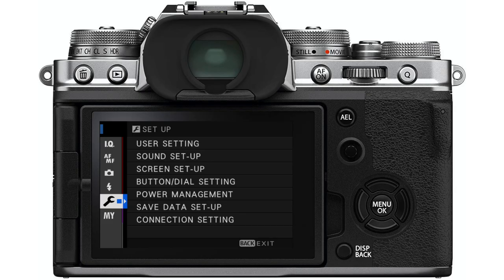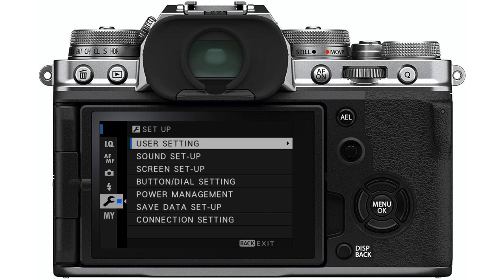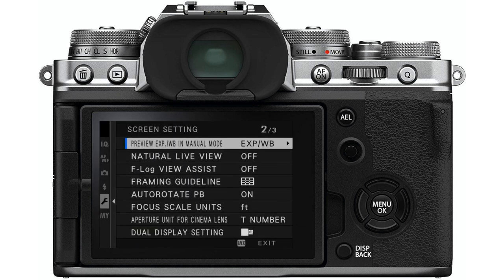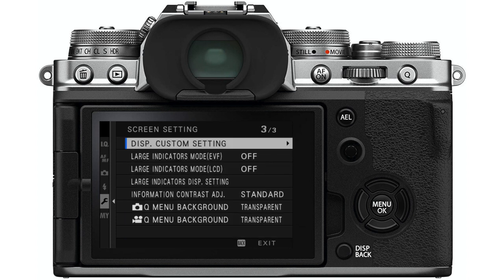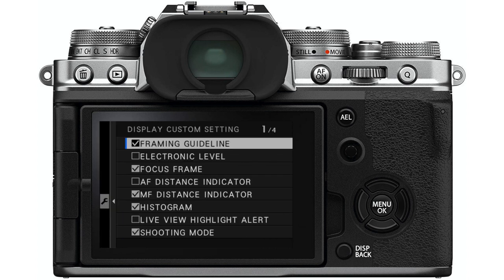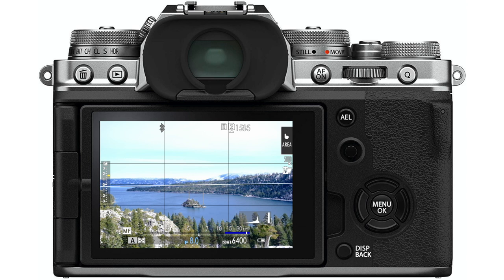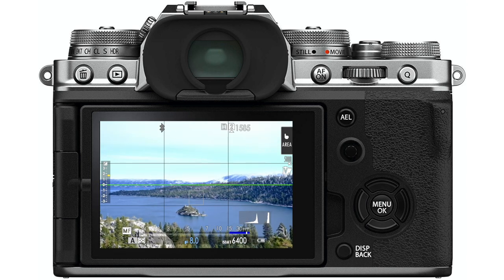There are two ways to set up the Live View Highlight Alert, and the first one is how I had my camera set up for years. Go into the setup menu, screen setup, display custom setting, and then put a checkmark next to Live View Highlight Alert. You will always get this warning in shooting mode when you have overexposed areas — you'll see those blinking black and white areas whenever you have blown-out highlights.